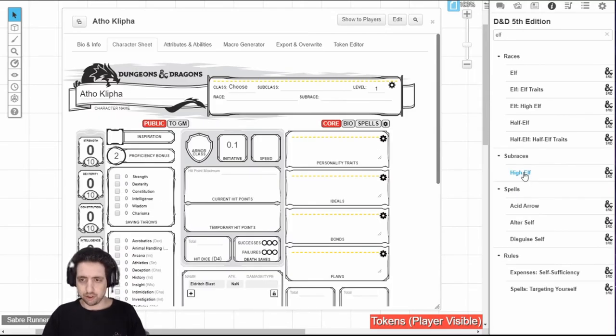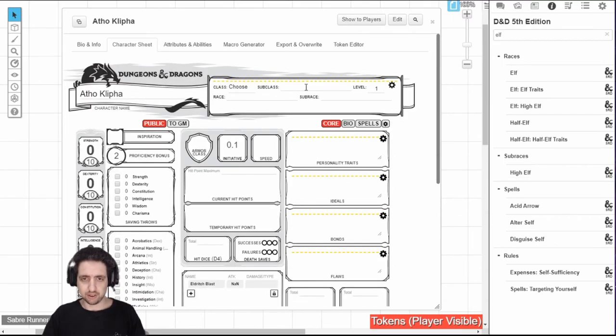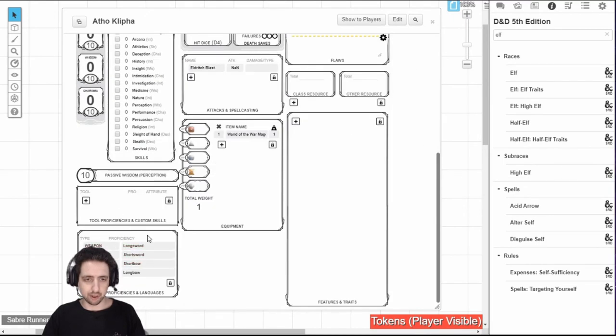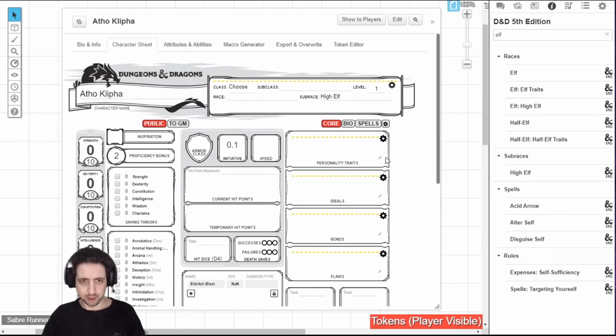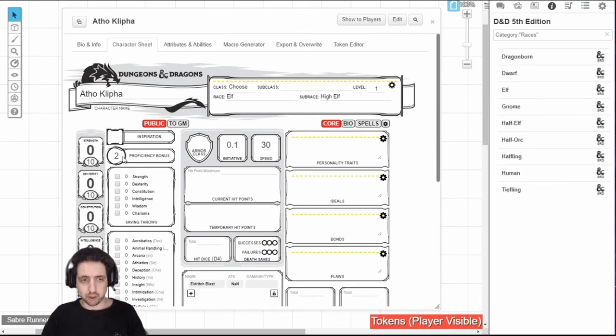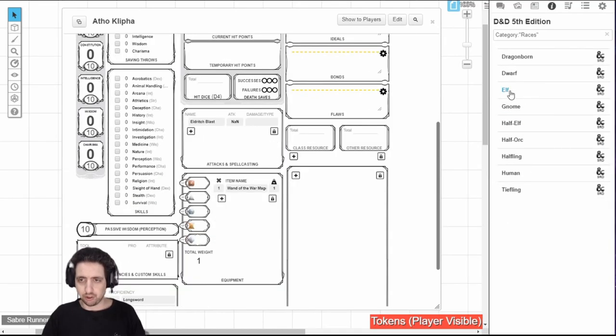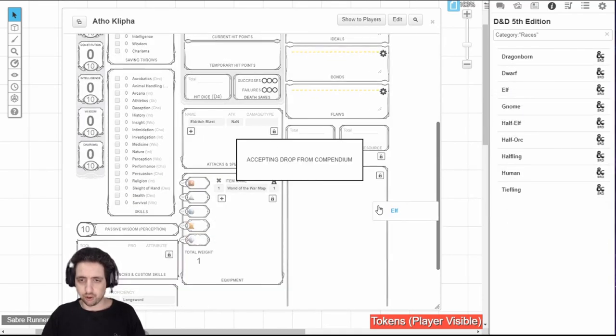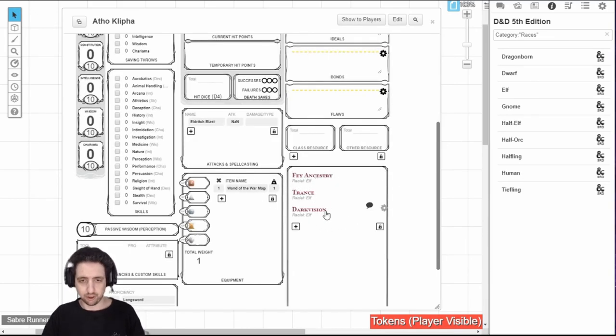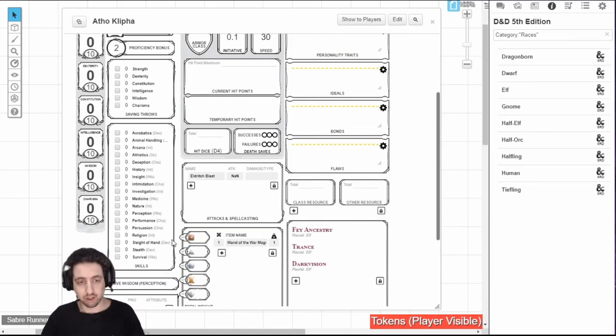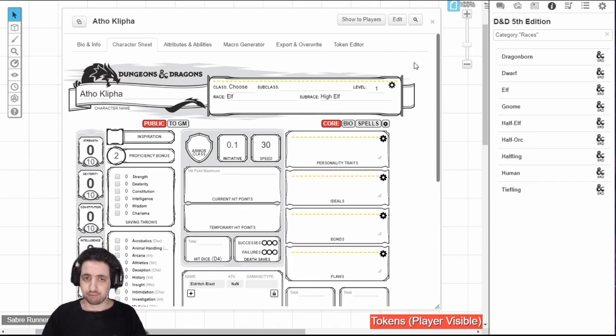You can even drag in whole subraces. It will fill out the subrace and proficiency. But that's pretty much it. Because this is just a subrace, you will need to drag in the actual top race if you want to get all the features in your feature list. Though it doesn't add the proficiency in perception. So that's it for the compendium. Thank you for watching and I'll see you in the next video.